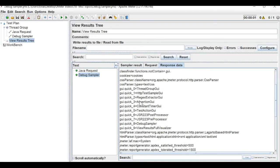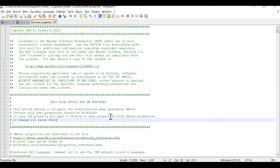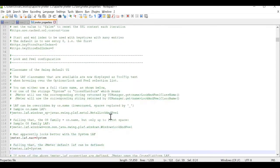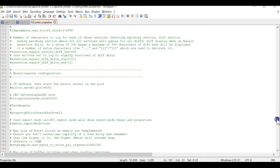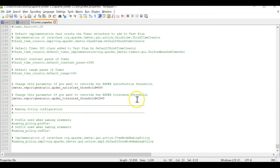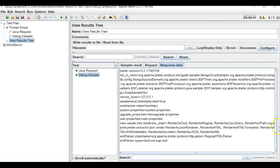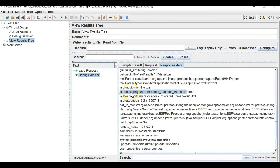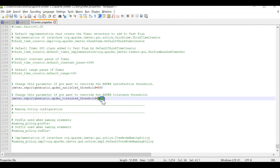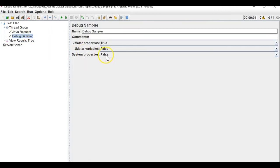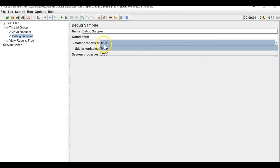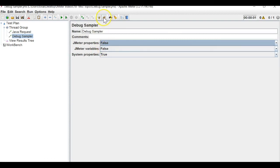This is the JMeter properties file. When you open it, the same data you find in the debug sampler output matches this file. For example, you can see the report generator threshold value of 500. All these variable properties you can fetch and find their values.